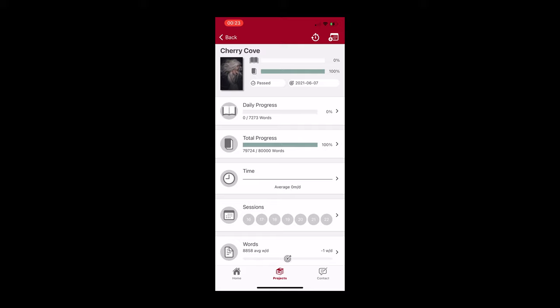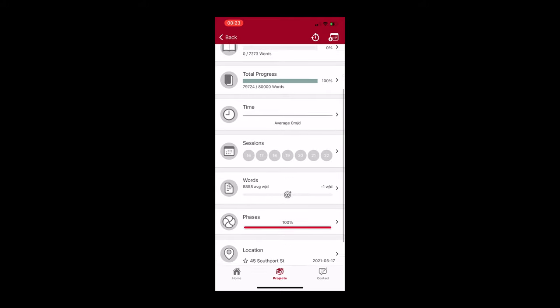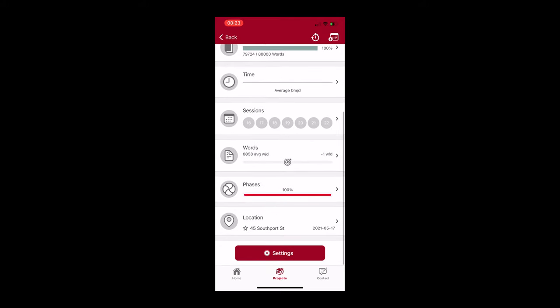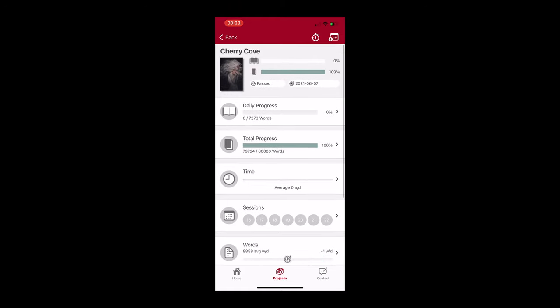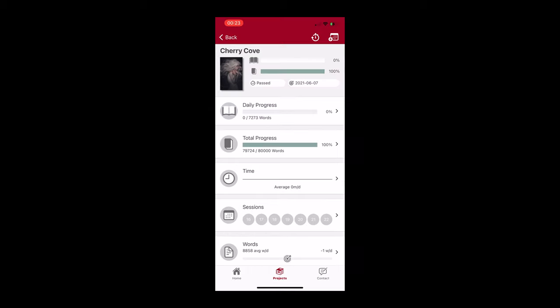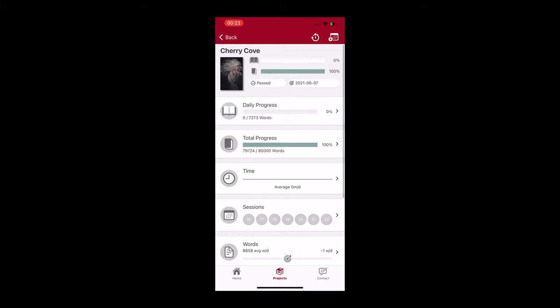You can see that there's a few different sections where you can update your progress. You have a daily progress, a total progress, your average time, the sessions on which you're working. It tells you how many words you have on average. So if you go into your daily progress...